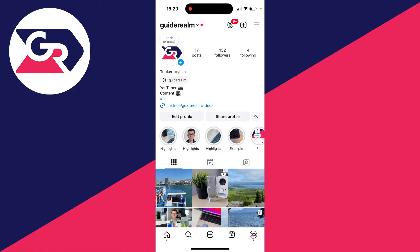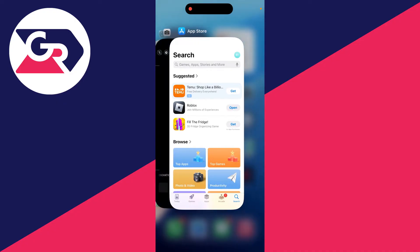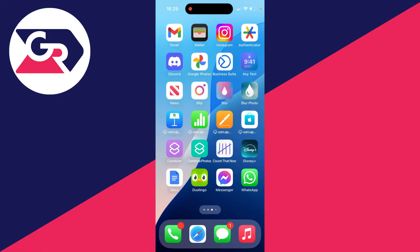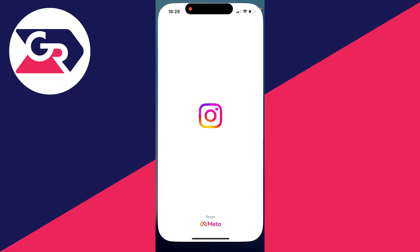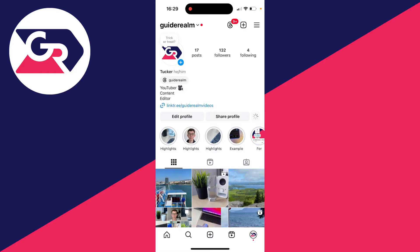First of all, you want to fully close the app. Swipe up on it, swipe up on it again, and then reopen it. Just doing that and refreshing it can sometimes solve the problem. If it does, great. However, if it doesn't, then what you want to do is check for updates.